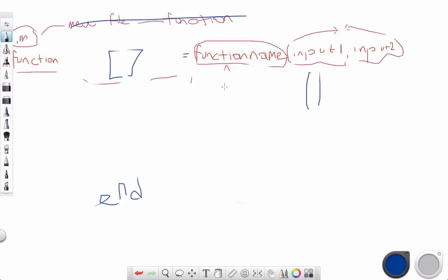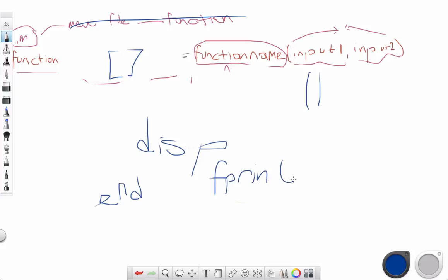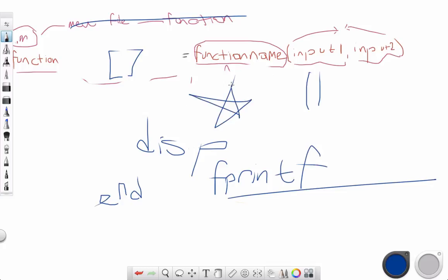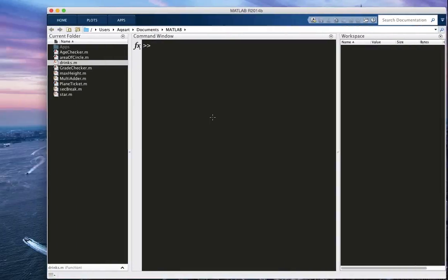And our function will basically use display. Or we can use also fprintf, which is another useful function that we can use. fprintf is really good, but we're not going to deal with any of it. And go back to our functions. Our first function is going to be a star. So we're going to draw a star with a function that we have not learned yet.